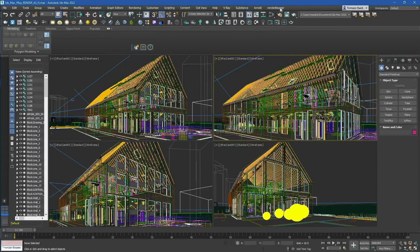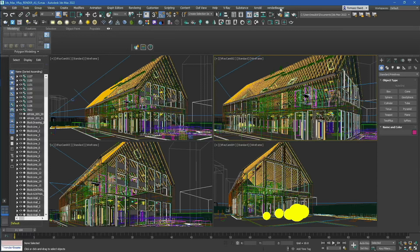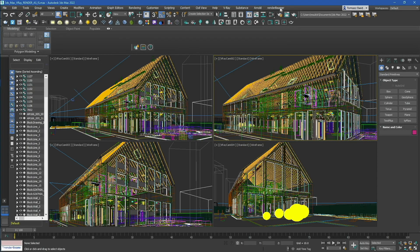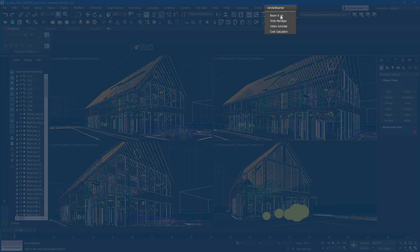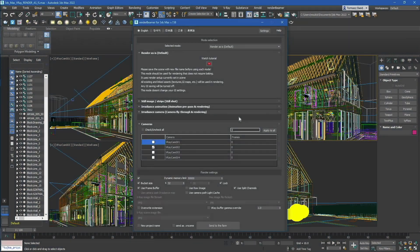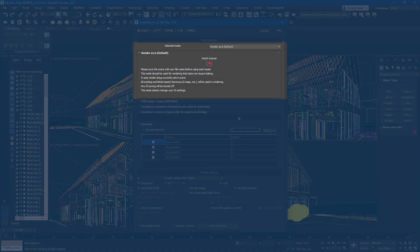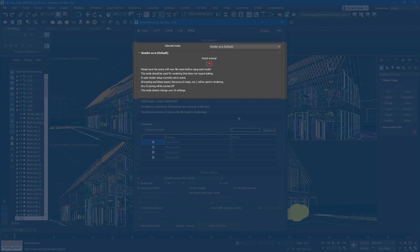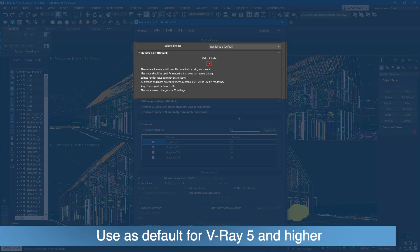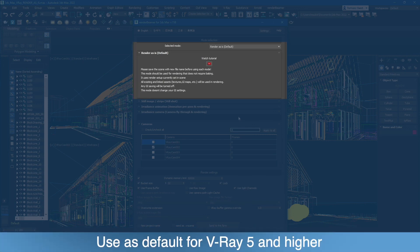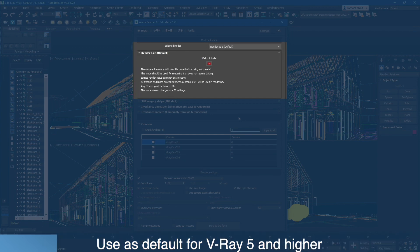In this tutorial, we will show you a workflow for our 3ds Max plugin used with render as is mode. Open your scene and forward it to the Render Beamer using the Beam It Up menu. Render as is mode is the first mode on the selection list. It's a default render setup recommended for both testing and final rendering.